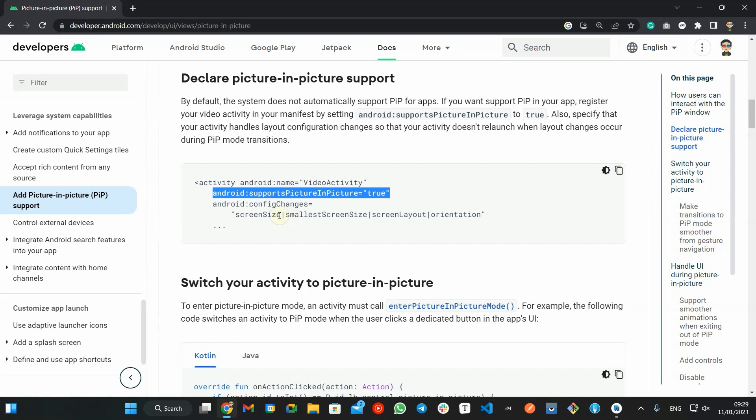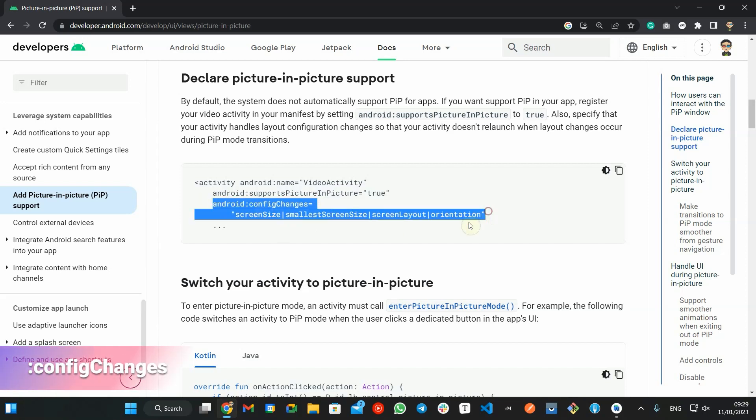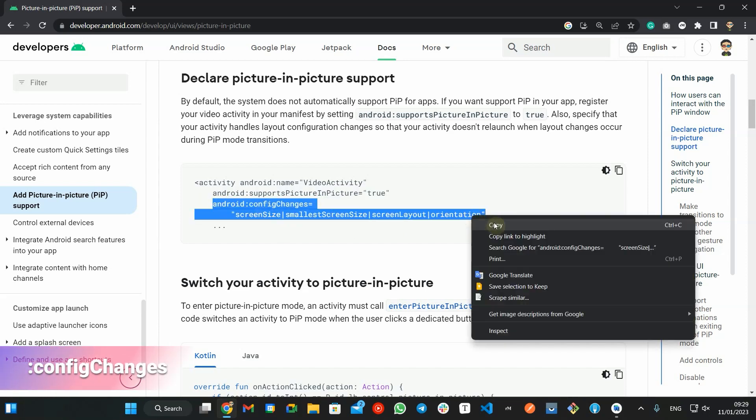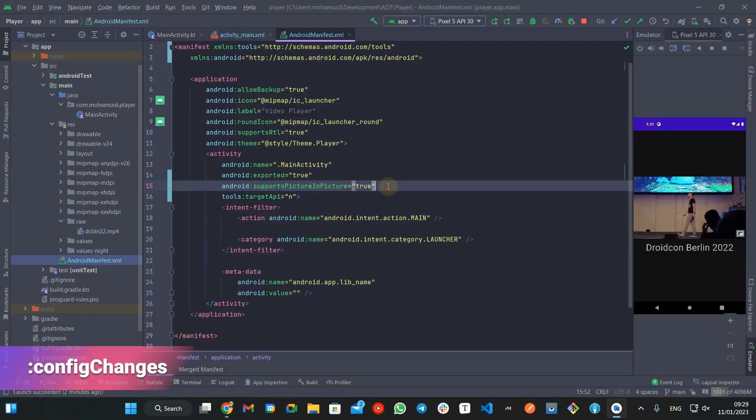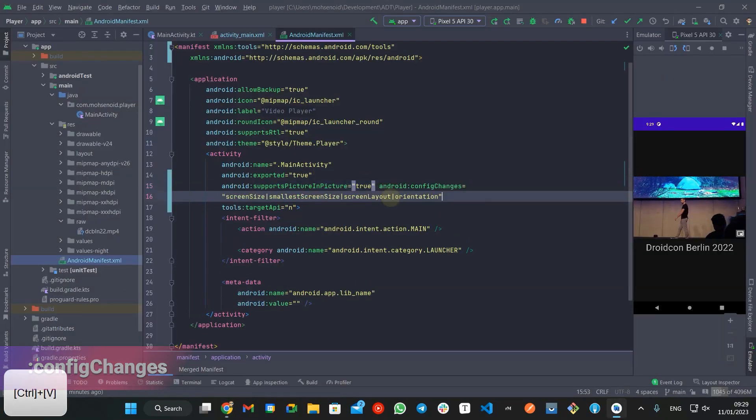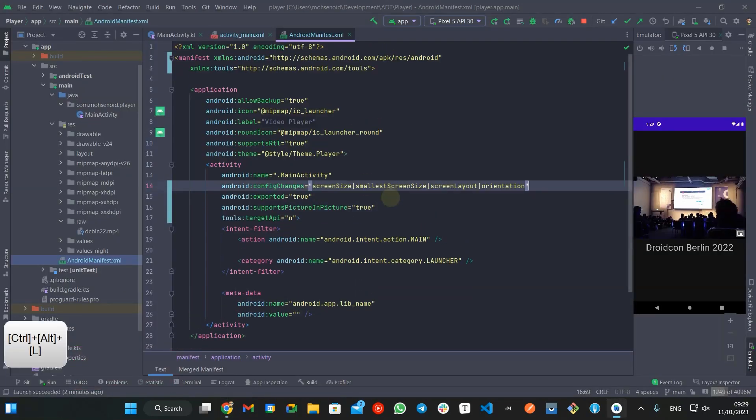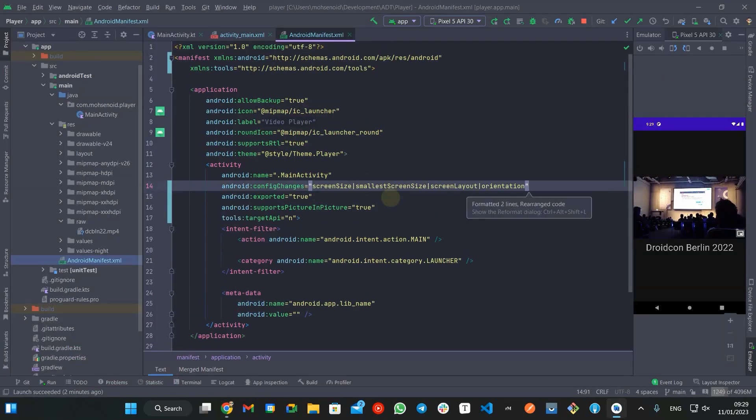Also, you should specify that your activity will handle the layout configuration changes, so it doesn't relaunch when the layout change occurs during picture in picture mode transitions.